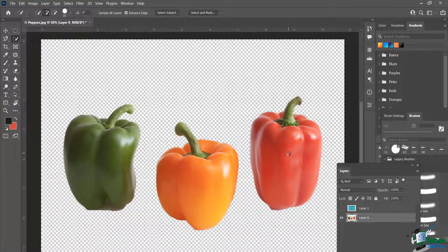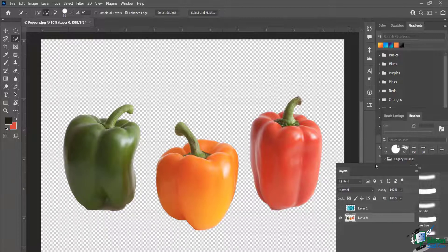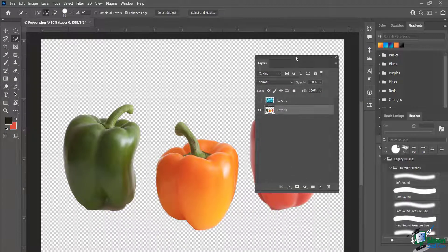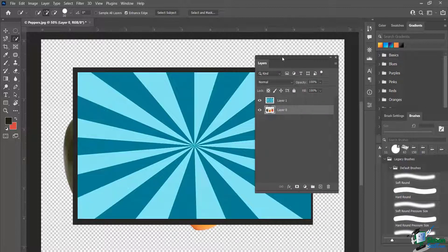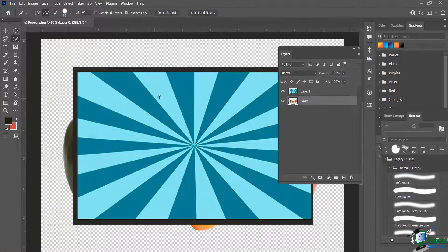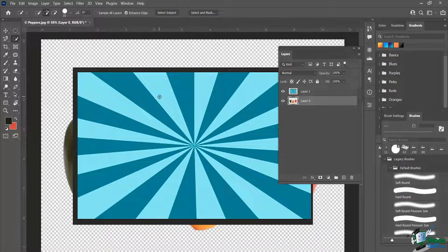I'll do Ctrl+D to deselect. Now I'm going to show you something else about selection — continuing the discussion of inverse but adding to it. I want to put this sunburst effect behind the peppers. You'll learn how to make this in the advanced class through polar coordinates. I want it to be behind all my peppers with a washed-out, feathered look in the background.